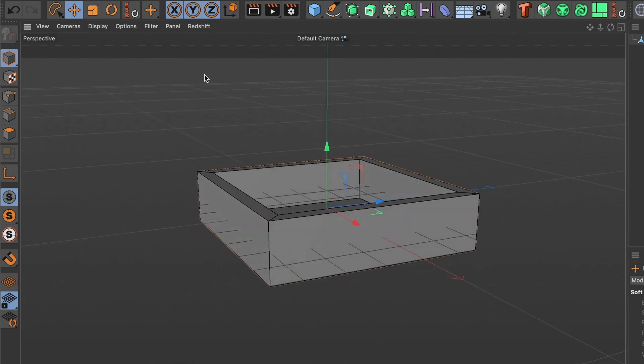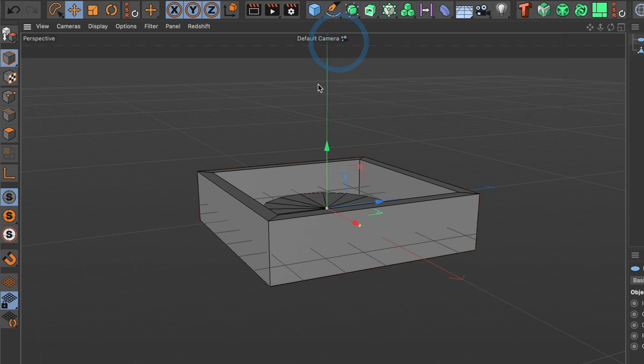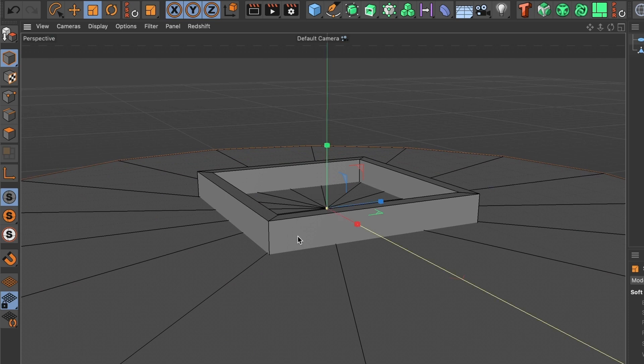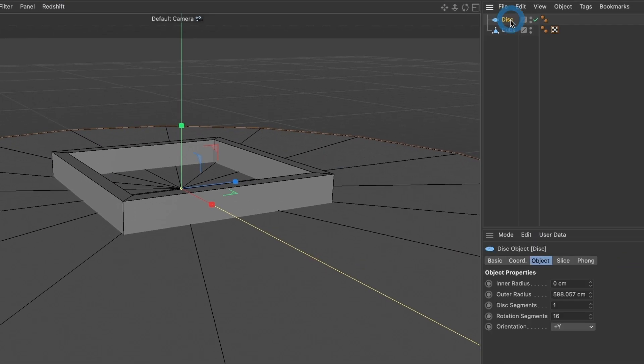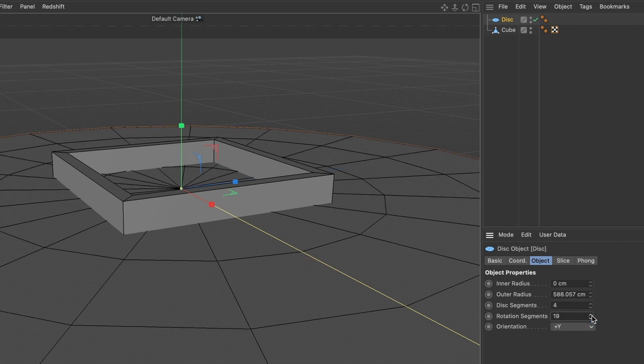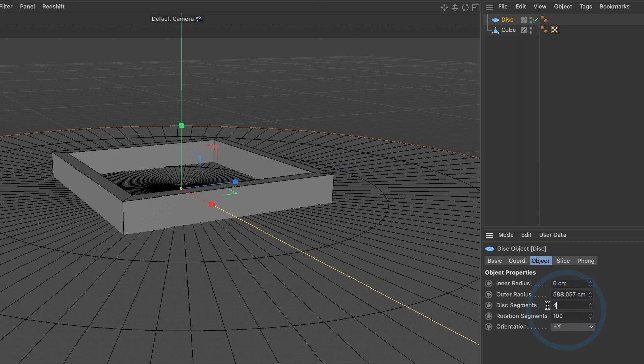I am now going to create a disc plane. And I am going to scale it to be big enough to cover the box as it's going to become the floor. I am also going to increase the segments. You can see if I press this here, more segments are going to be created. So for rotation segments, I will make 100. And for disc segments, I will make 1.